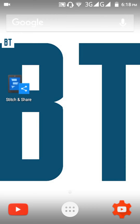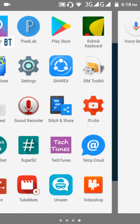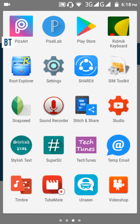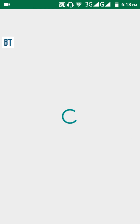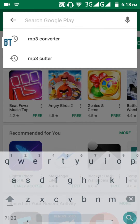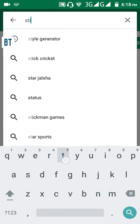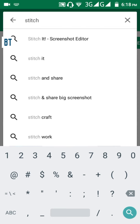What you will have to do is just download the app called Stitch and Share. You can find the app on the Play Store — just type in 'Stitch and Share' to search for it.